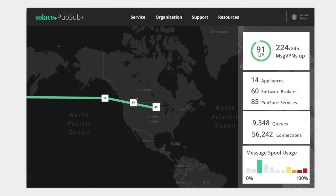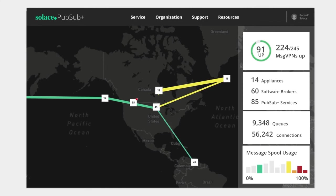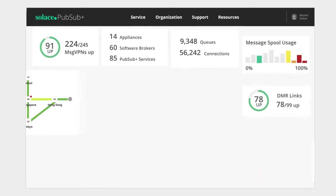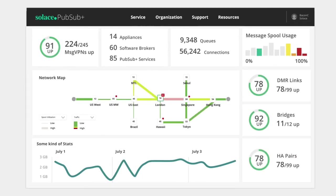From a single pane of glass, you can lifecycle manage these event brokers, you can upgrade these event brokers, you can monitor these event brokers, so that you can really believe that eventing is not too far in the future to be something that's capable for your entire enterprise. And that's the Solace event mesh and that is what we're building and that is what we're delivering to the market.